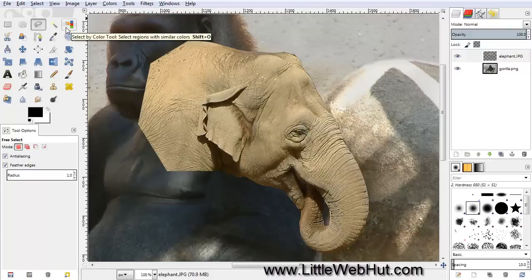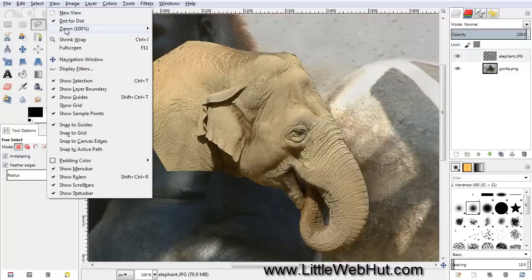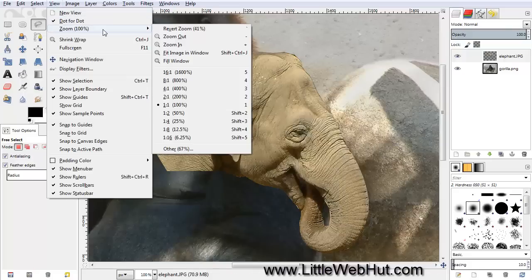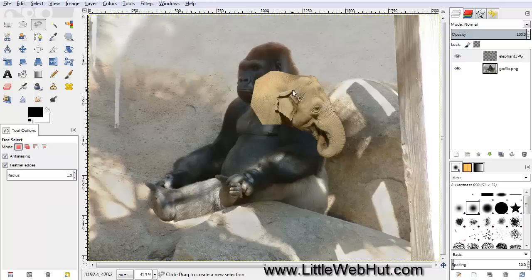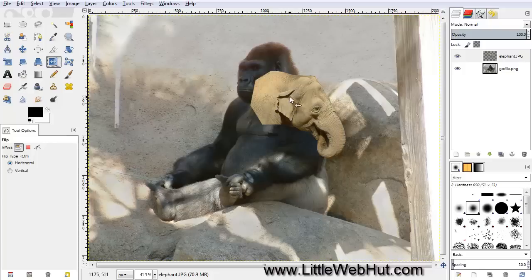Now let's zoom out on our image so we can see the whole thing. Go to the View menu, select Zoom, and Fit Image in Window. Now we need to flip the elephant head, so come over here and select the Flip tool. Make sure that Horizontal is selected, and then just click on the elephant head.